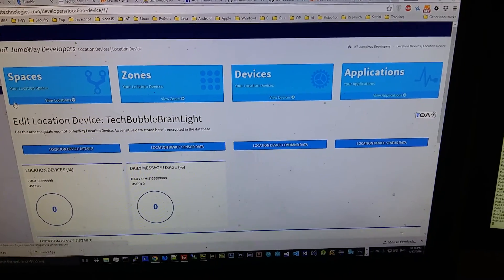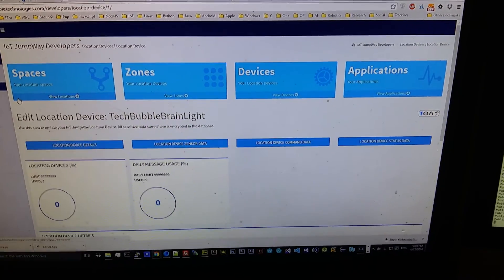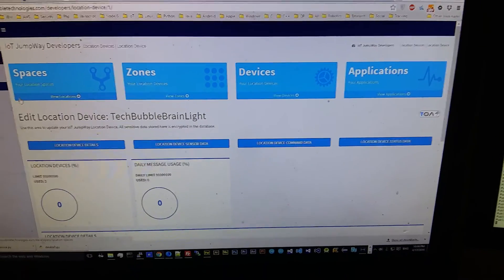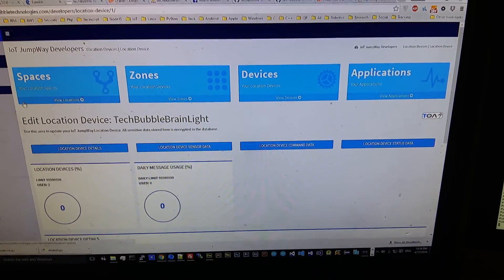And then you've got applications which can control all of the devices that are attached to a certain location.